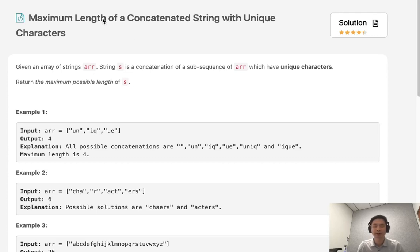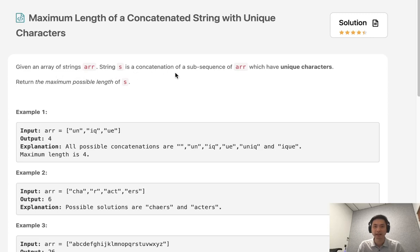Welcome to September's LeetCode Challenge. Today's problem is maximum length of a concatenated string with unique characters. Given an array of strings, string s is a concatenation of a subsequence of r which have unique characters. Return the maximum possible length of s.